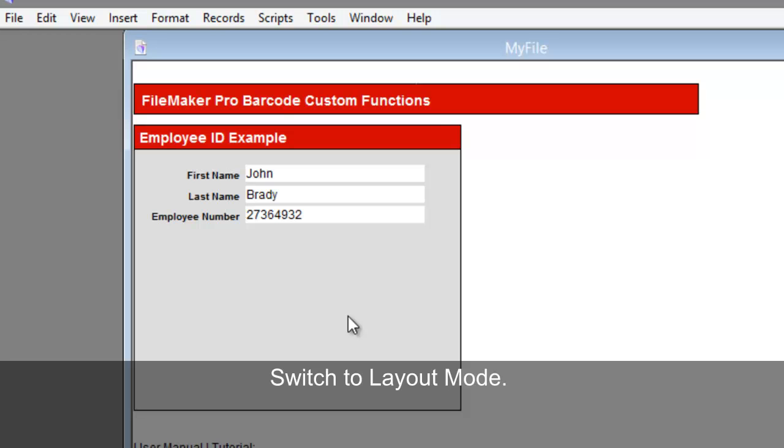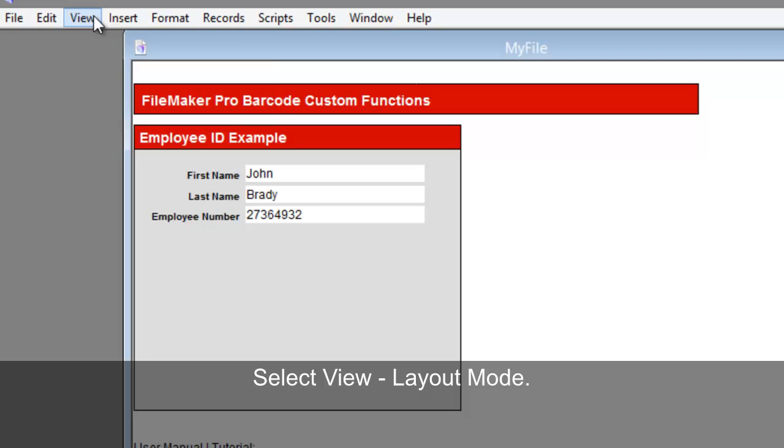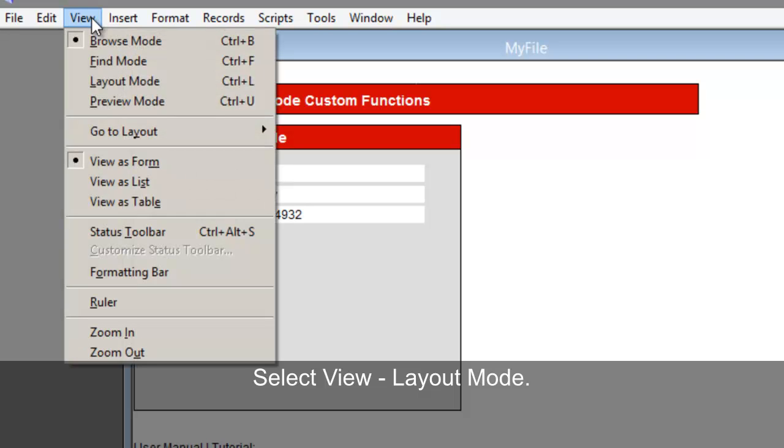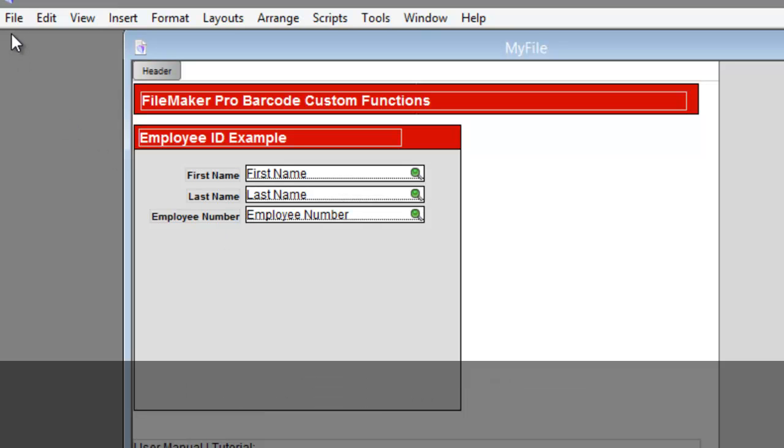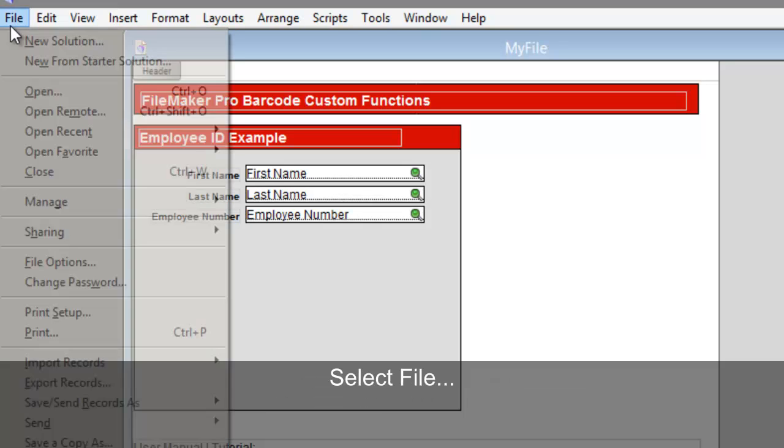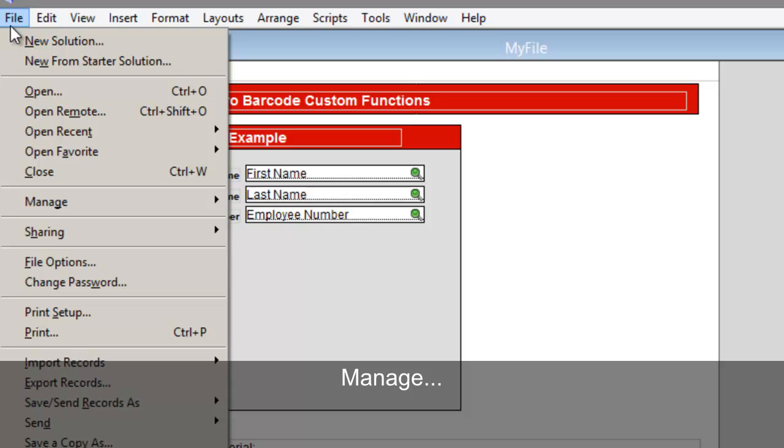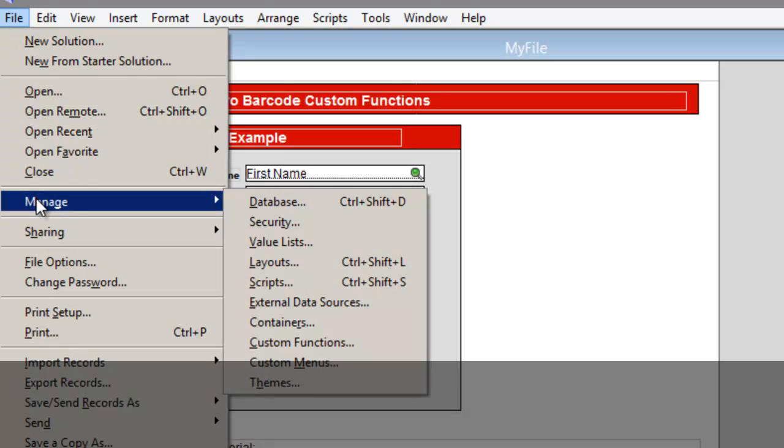Switch to Layout Mode. Select View, Layout Mode. Let's import the native generator custom functions. Select File, Manage, Custom Functions.